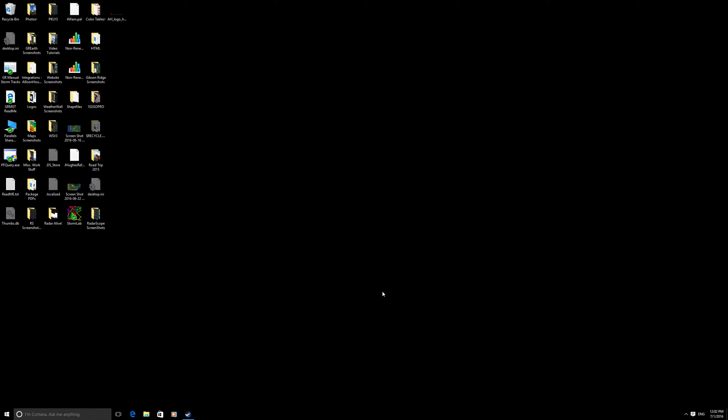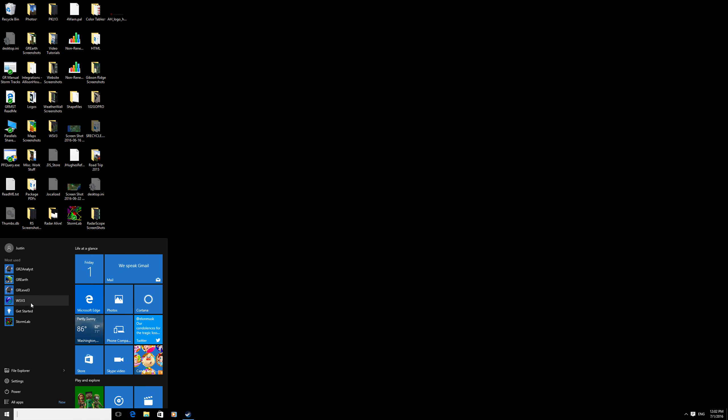To begin, you want to make sure the GR Earth program is downloaded on your desktop and then go ahead and open it.